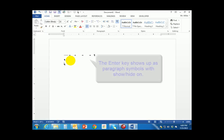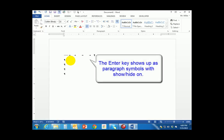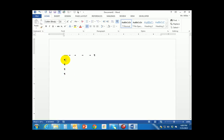Next I can press the Enter key. Every time I press the Enter key I see one of these paragraph symbols appearing. Those paragraph symbols represent where the Enter key was pressed. So what I'd like you to do now is to go to the second paragraph symbol, click there, and we are going to type some text into our document. We are going to type: Microsoft Word 2013 is the word processing program.